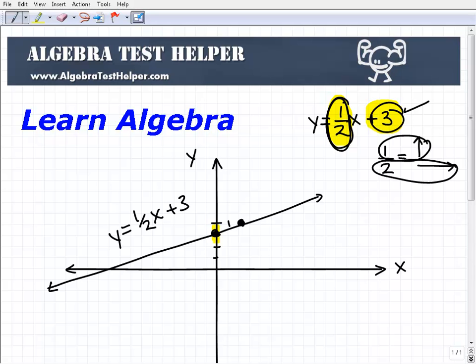I'm going to be doing a lot more examples of graphing lines — it's a commonplace area where students sometimes have trouble in algebra. Subscribe to my YouTube channel and come on over to algebratesthelper.com. I have a ton of free notes that you can access if you're learning algebra. Excellent resource. Have a great day.